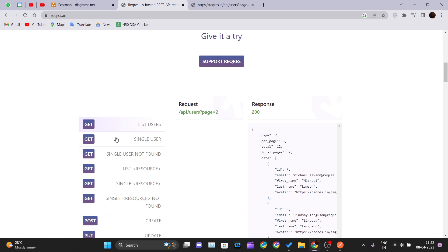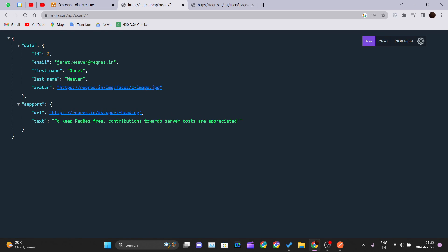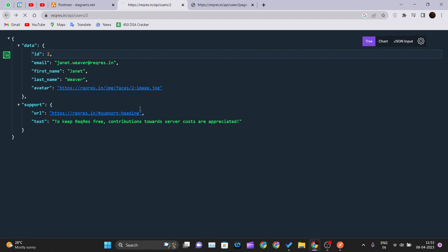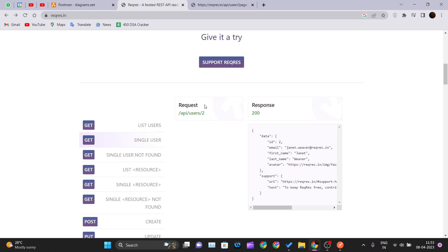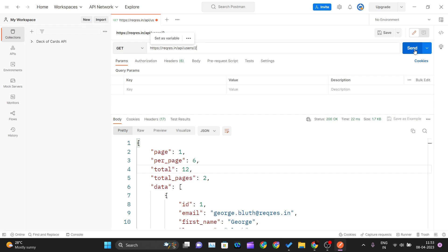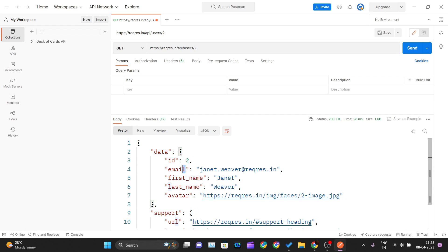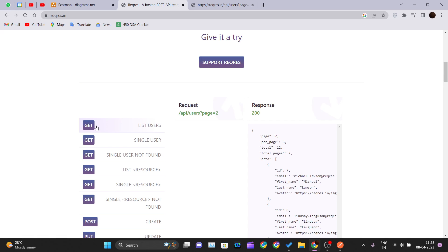Now for the GET single user request. This time you don't use a query parameter — you write reqres.in/api/users/2, where the /2 at the end indicates you want to retrieve the user whose ID is 2. Let me copy that URL, paste it into Postman, and hit Send. You get the complete data for that user — their email, first name, last name, and avatar.